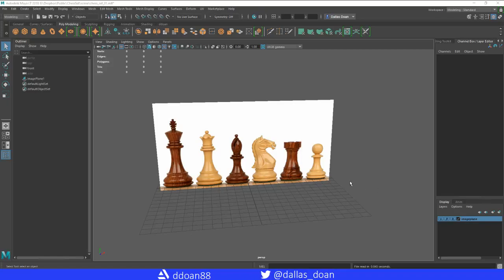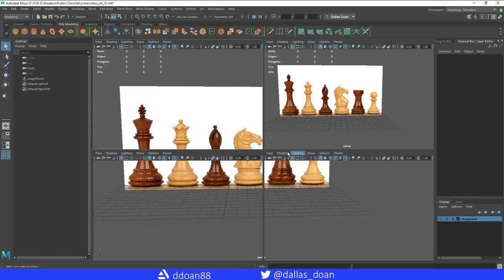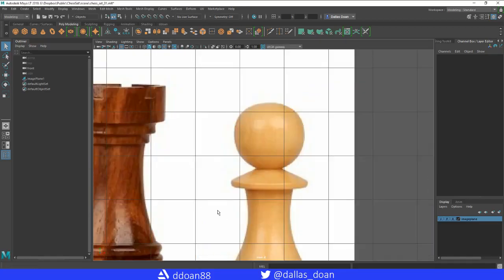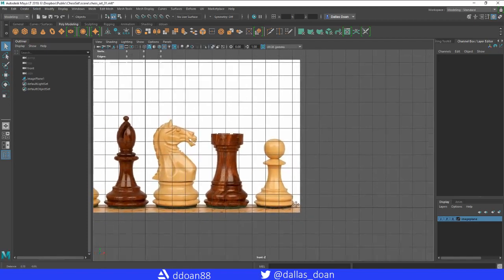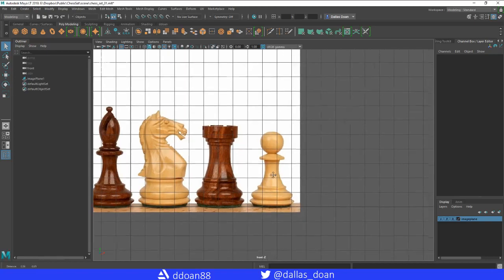All right, let's get right into modeling the pawn. Going to the front view — the general shape of a pawn is a sphere at the top and a cylinder with nice curves at the bottom.